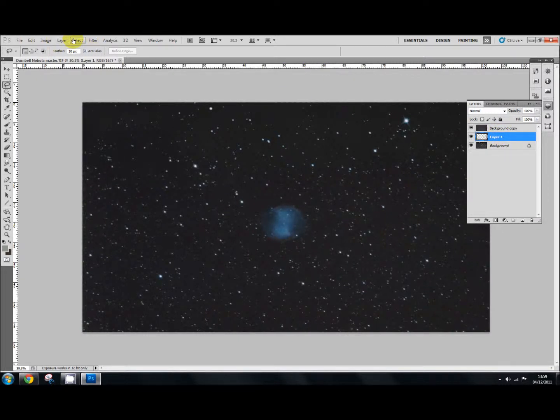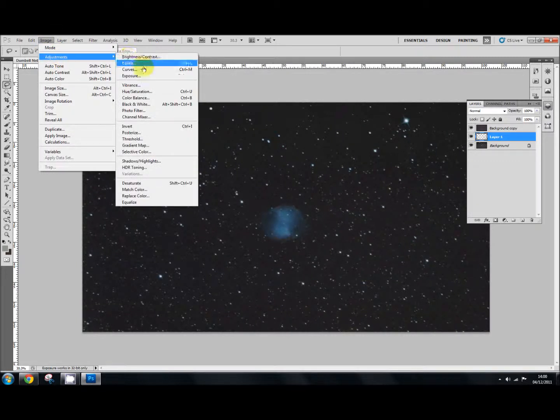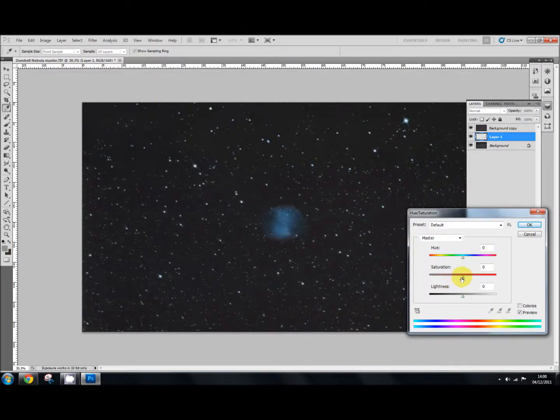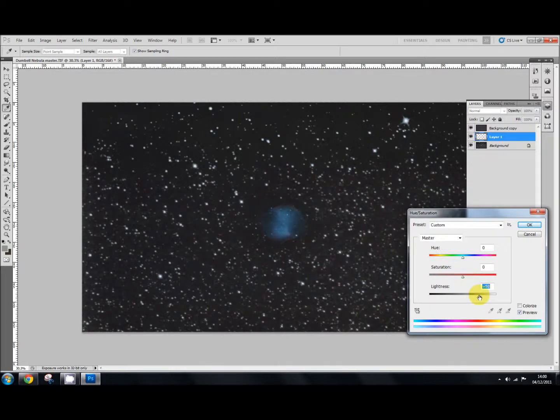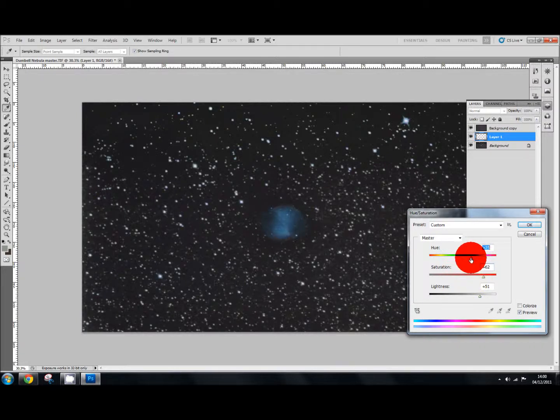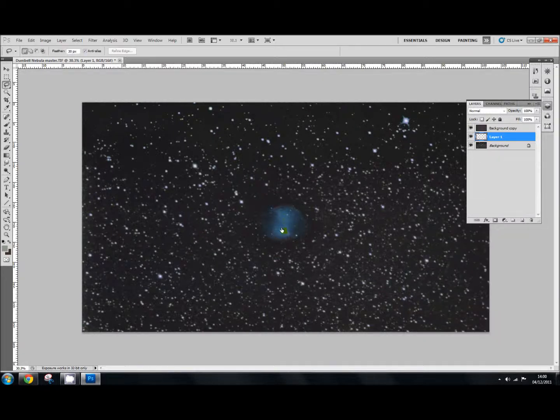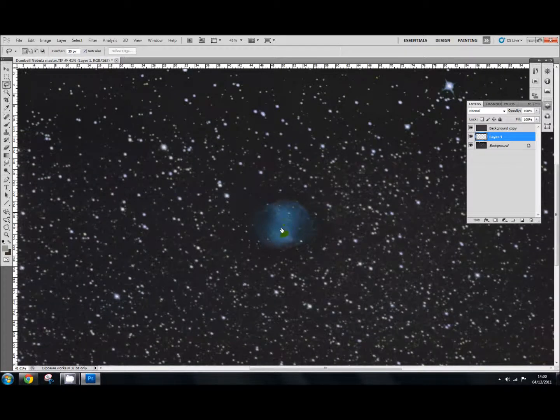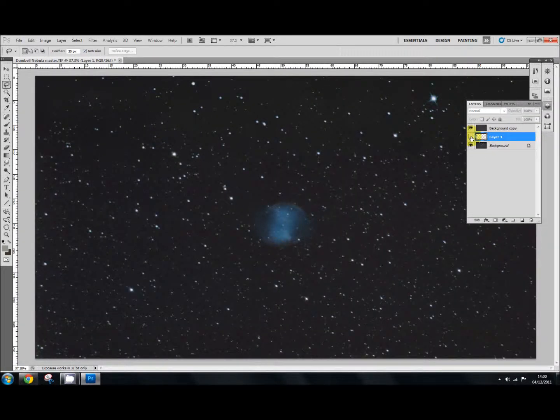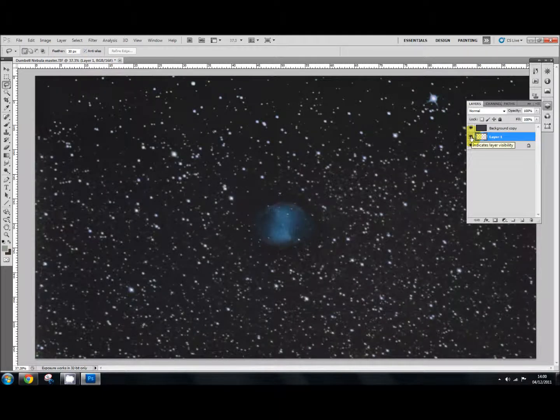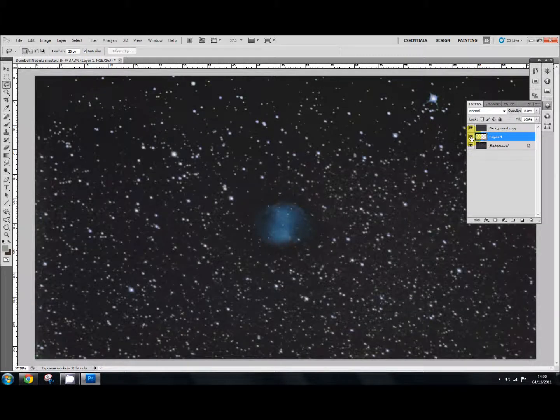And we go up to image, adjustments, and find hue and saturation. If we bring up the lightness, we can brighten our stars up. If we bring up saturation, saturate some of the colors in those stars. If we bring up hue a little bit, and say OK, we have very quickly just brightened those stars. If we click that off, you'll see what I mean. And there's our stars back in shape again.